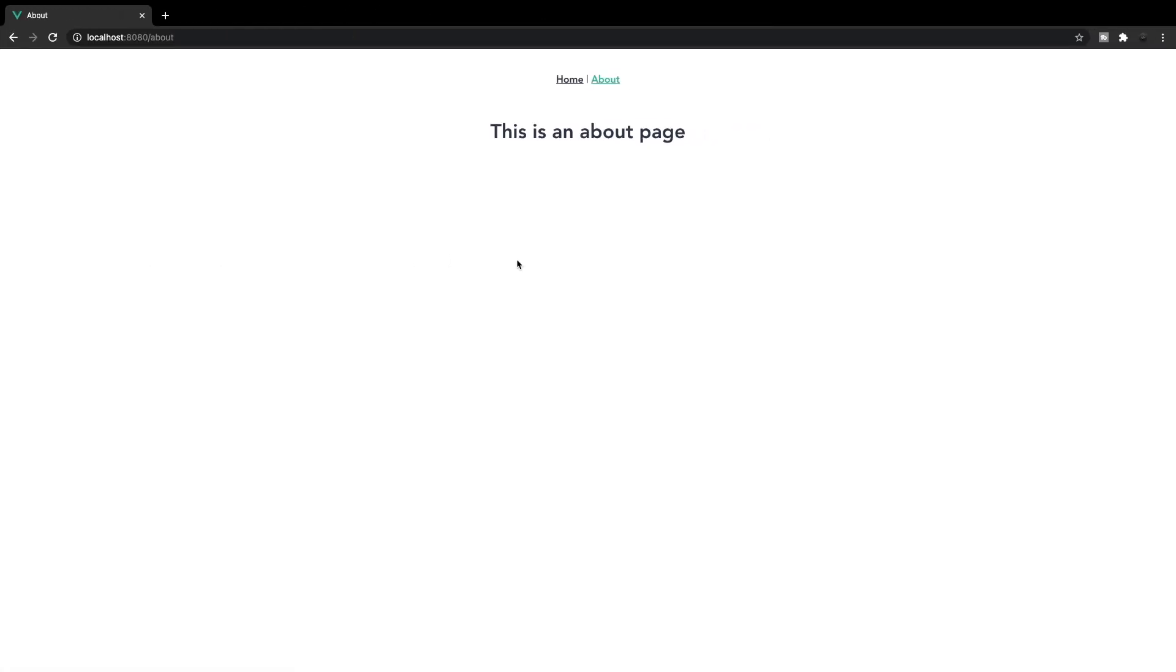So that is simply how you change your page titles dynamically with the Vue 3 router.